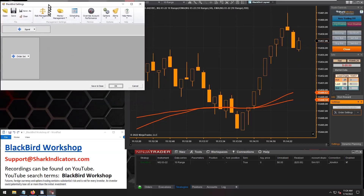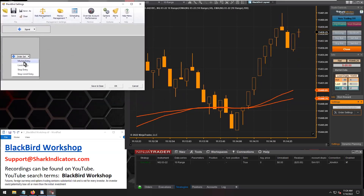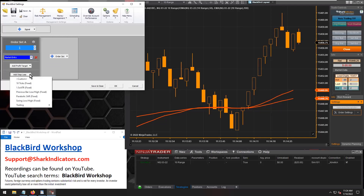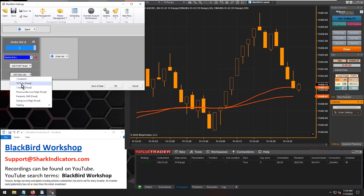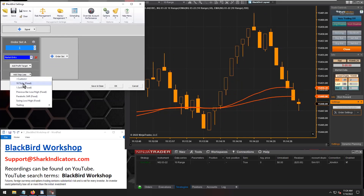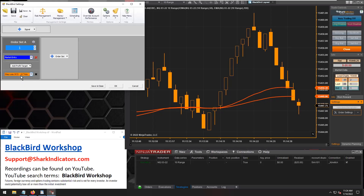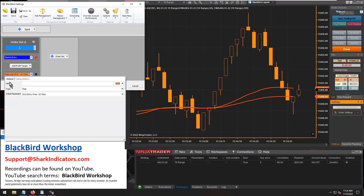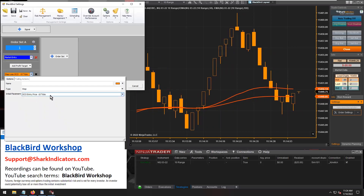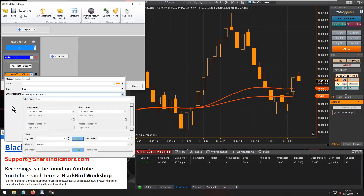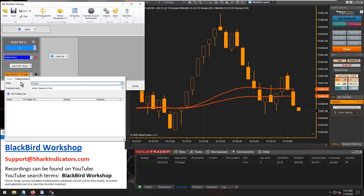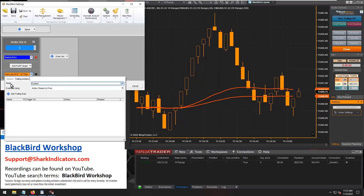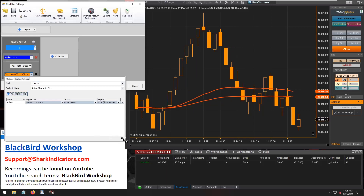Let's create an entry order and go into the stop losses. We'll start off by using the 10-tick stop loss — the fixed one. On the options tab, this just starts off as a simple 10-tick trailing. Now let's go to the actions tab and set the trailing to custom, and we'll start making some custom trailing rules.